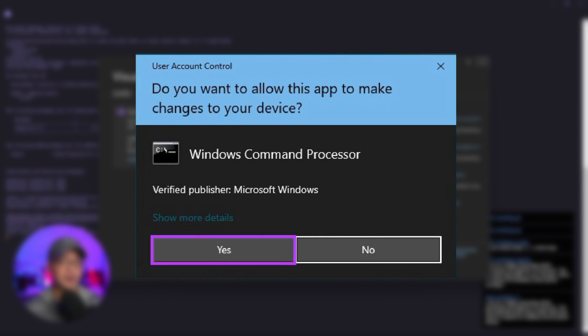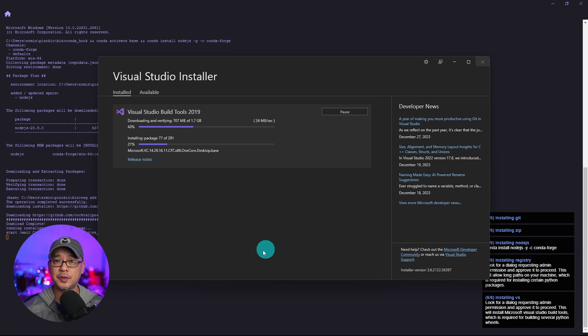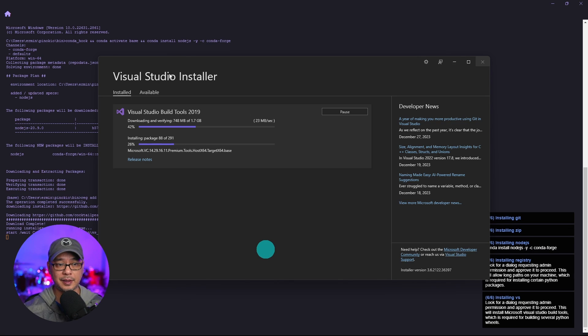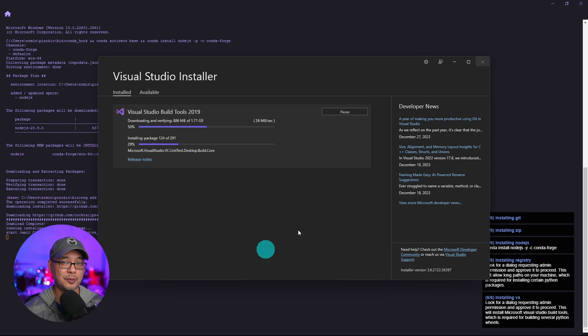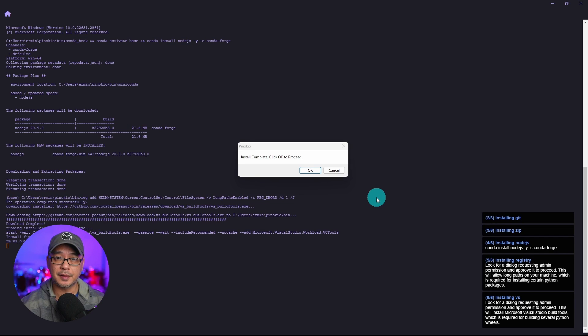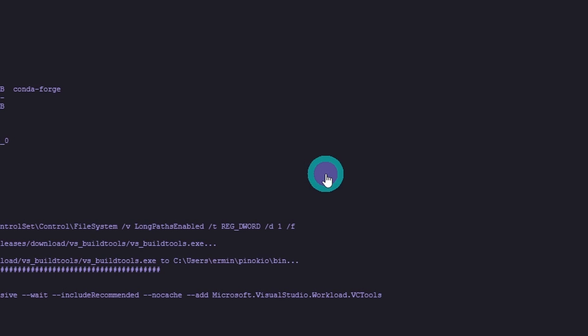You'll get a couple notices for Windows Command Processor. Go ahead and press OK. You can install more dependencies like Visual Studio Installer which is required for a lot of stable diffusion platforms you're going to be using. Once the installation is complete you'll get a notification. Simply click on OK.